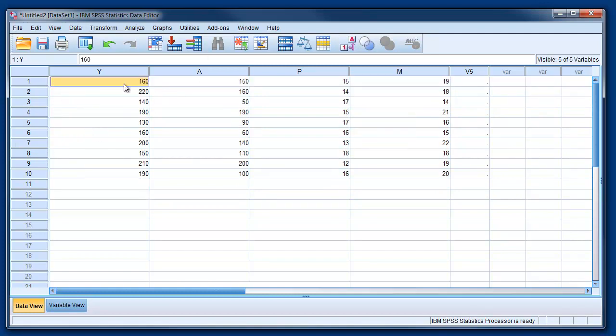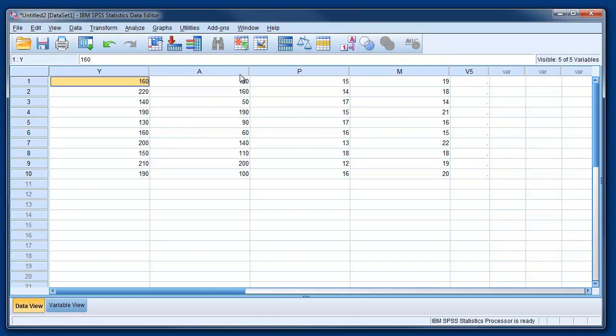We are left with our observations for sales, advertising, price and income, as we said. And we have 10 observations for each of the variables. So now we can start analyzing the data. The data are ready for analysis.